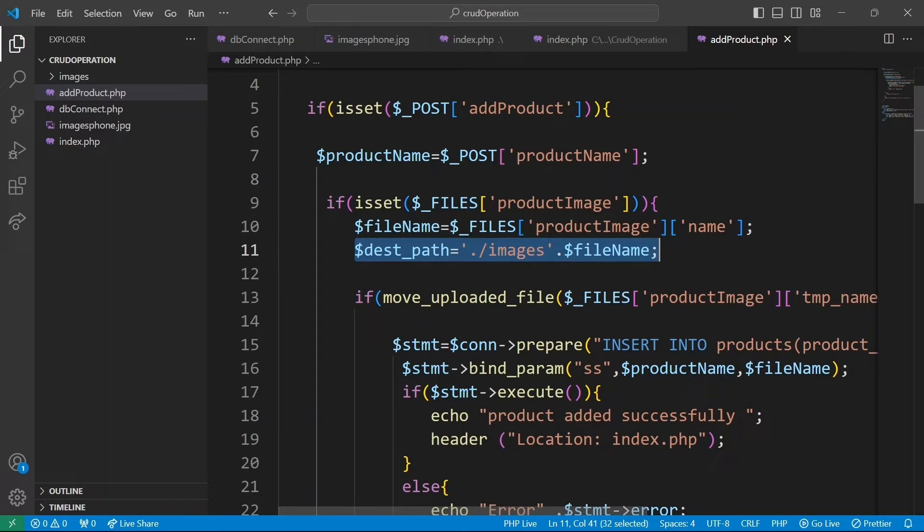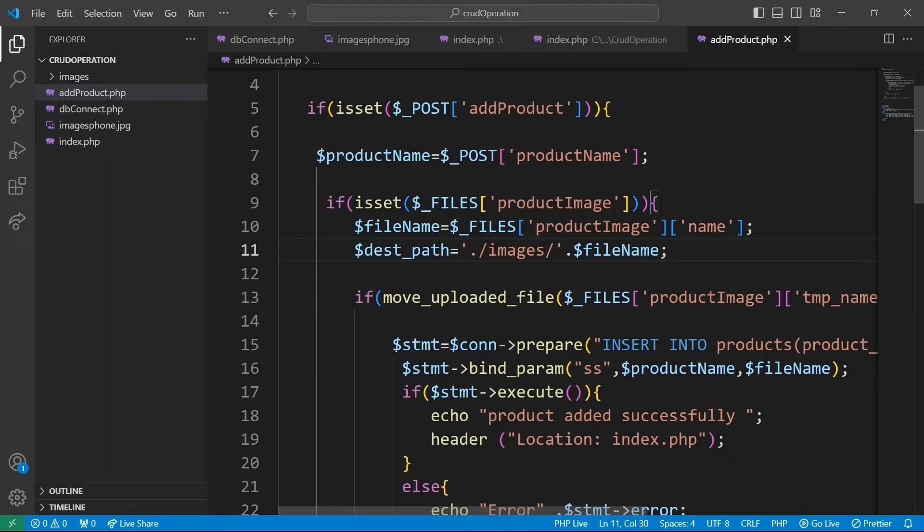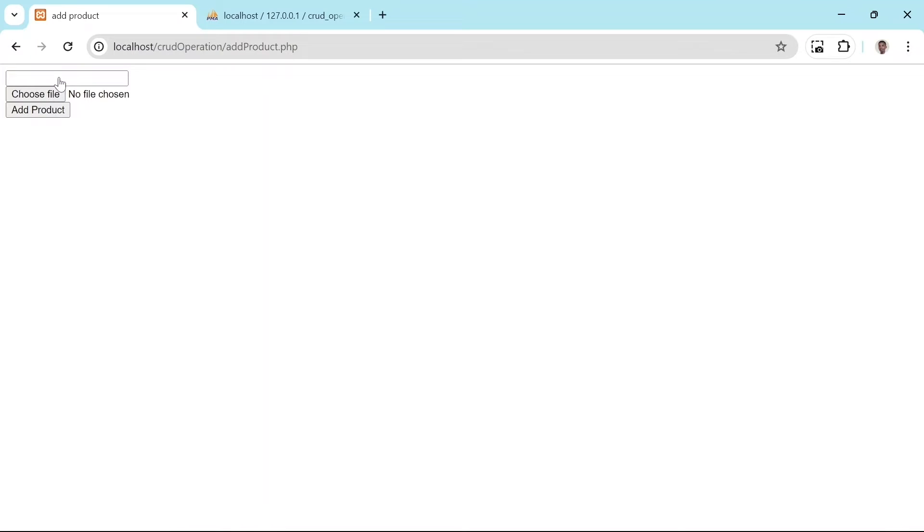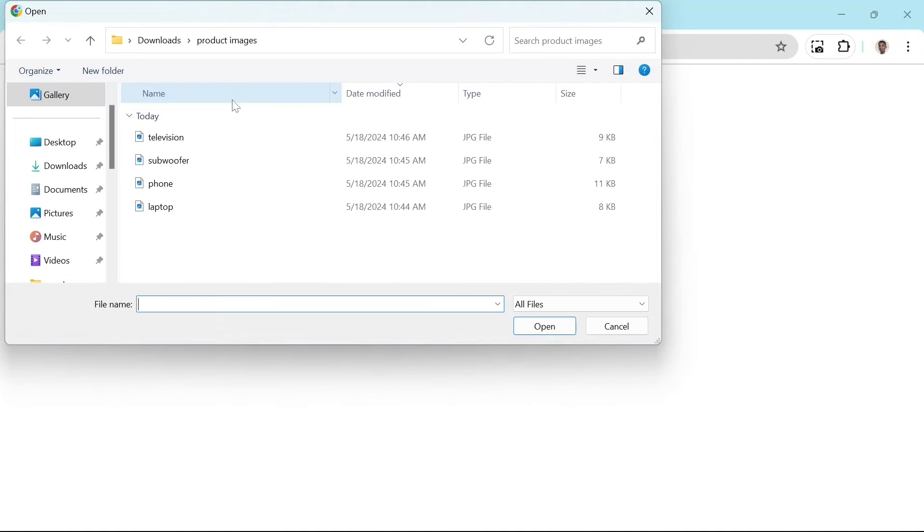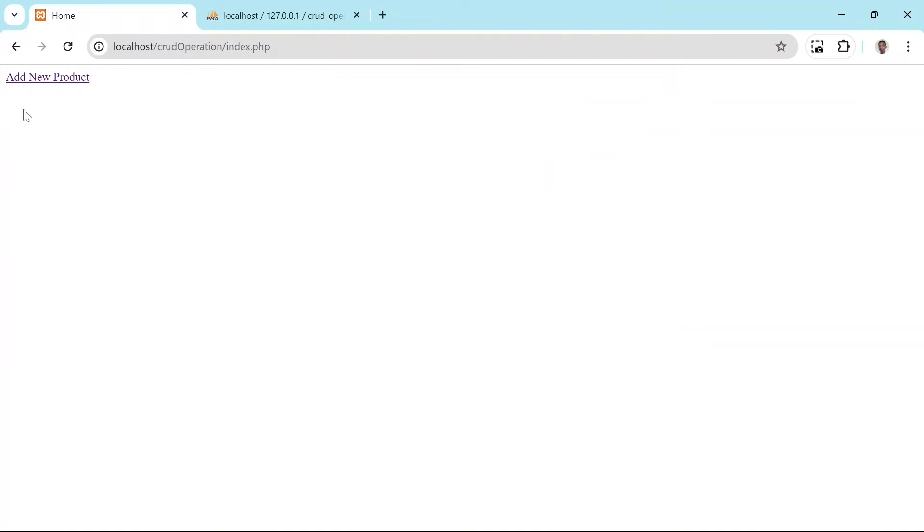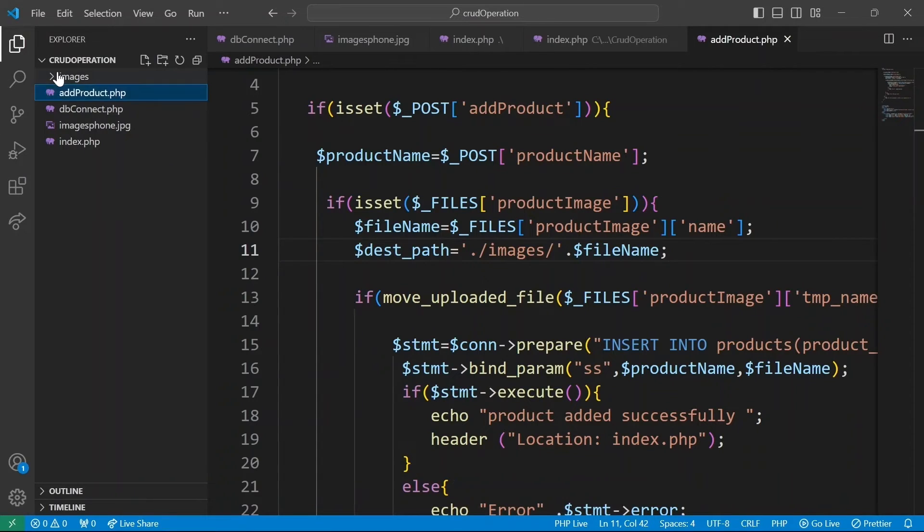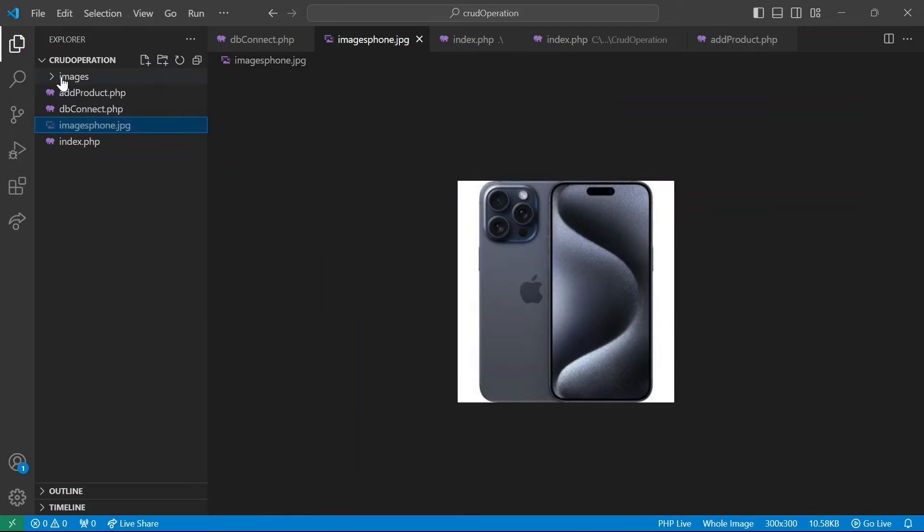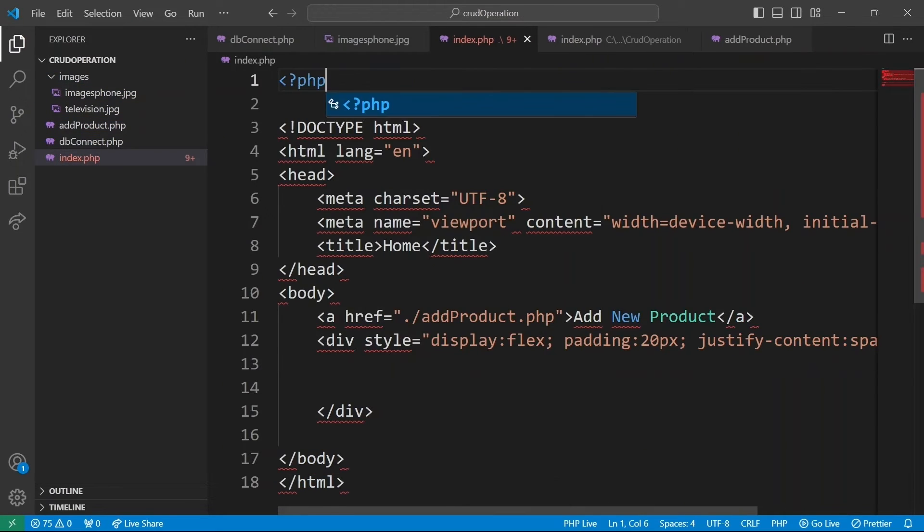Because of that, the script is concatenating the folder name images with the file name, accidentally renaming the image. If now I was to add a new product, for instance, let me add a television. Then I choose an image for that. And I click add product. Image now should be stored in images folder. And that is the case now.